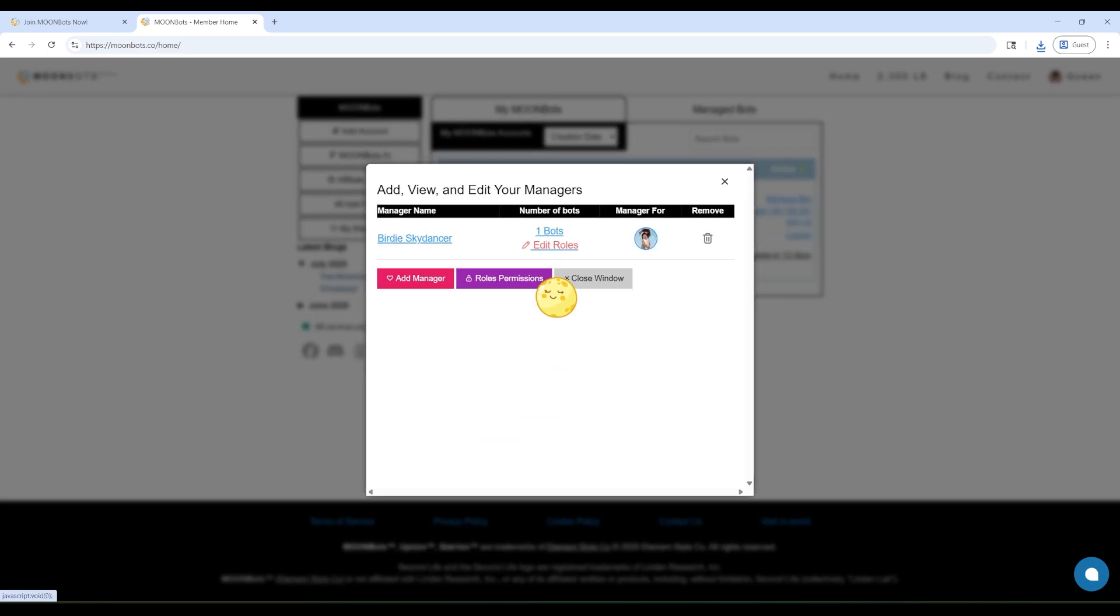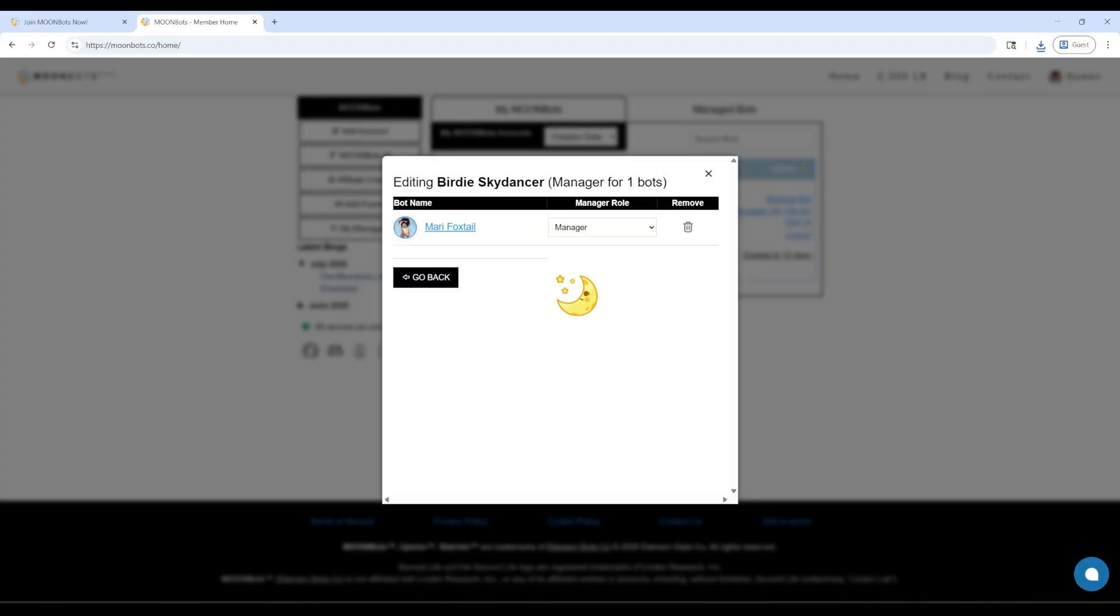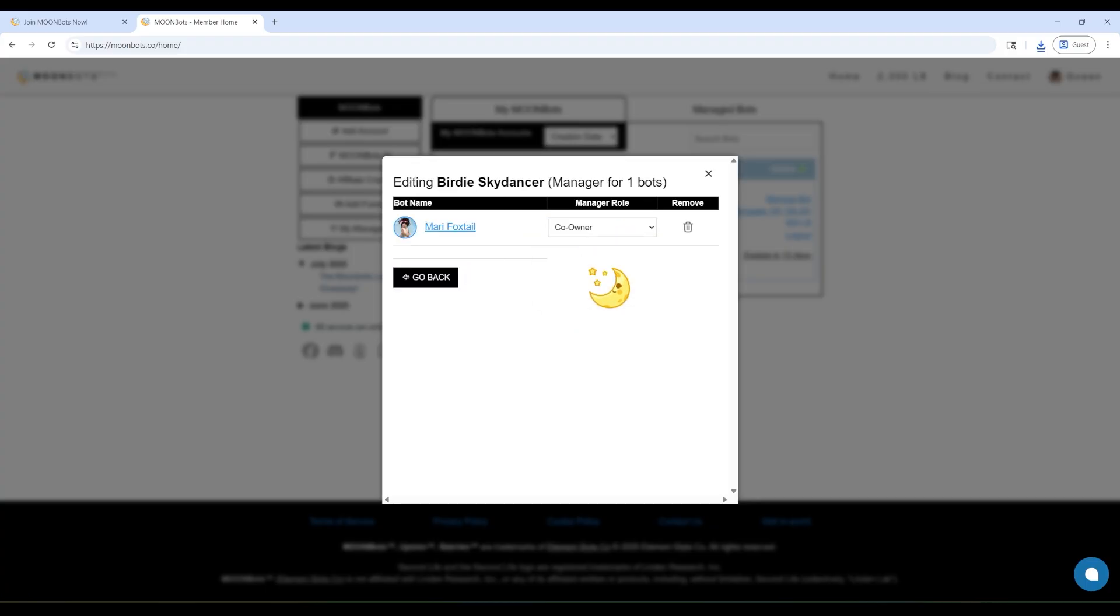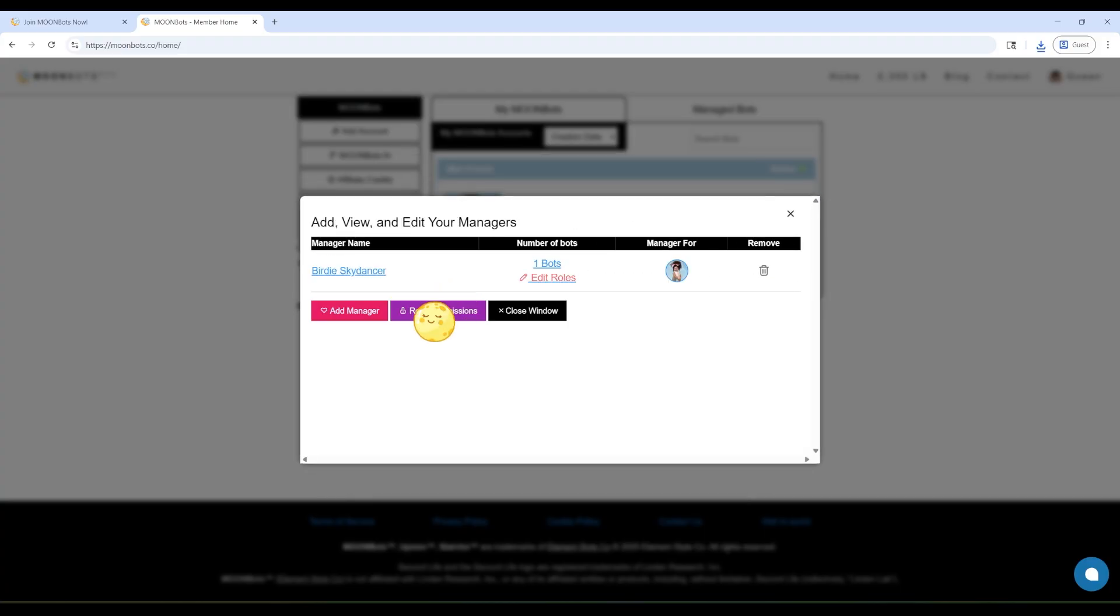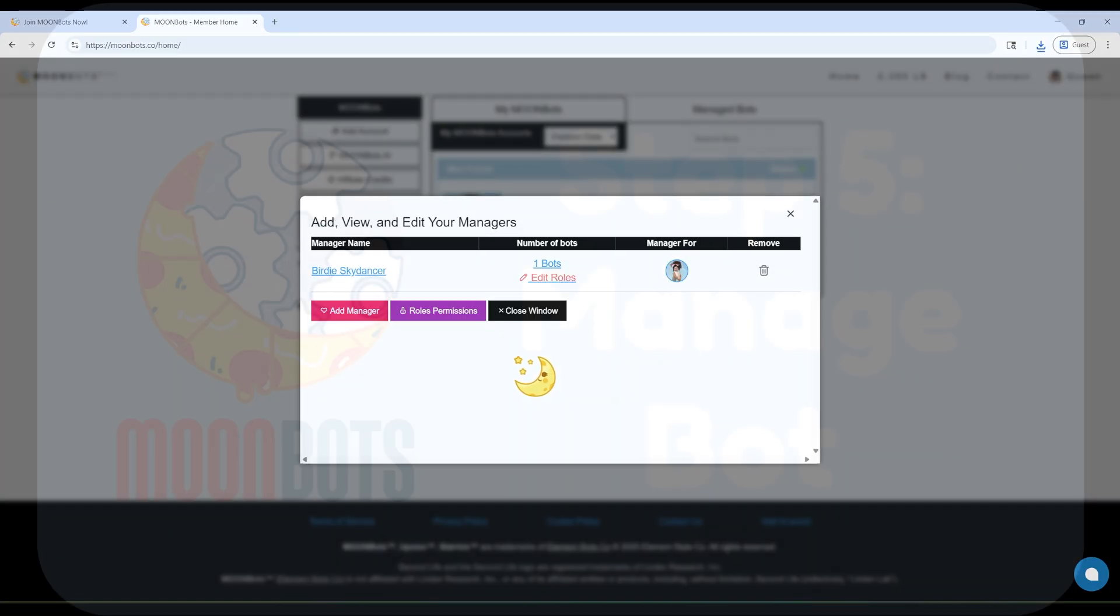Managers can help with more stuff, like inventory, group chat, and chatting with visitors. Co-owners get full control, including restarting the bot, managing money, and using Upseas settings. Just check the boxes you want, then click Save Permissions when you're done.